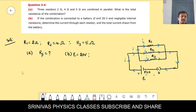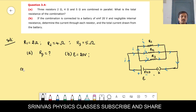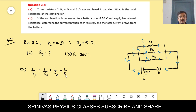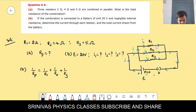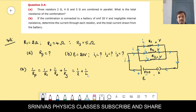We simplify 1/Rp = 1/2 + 1/4 + 1/5. Taking LCM of 2, 4, and 5, which is 20. We get 1/Rp = 19/20.